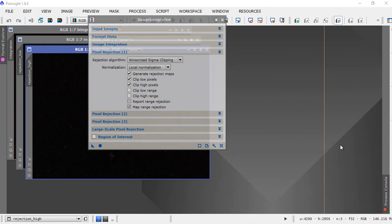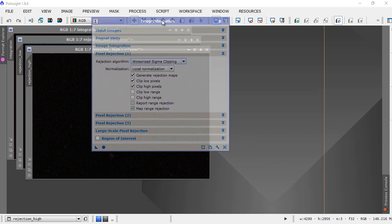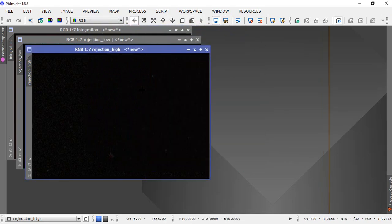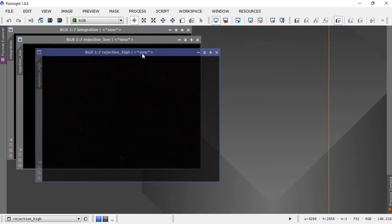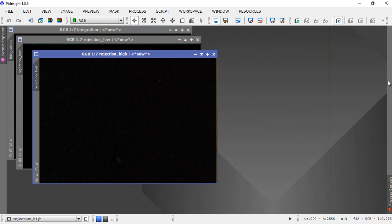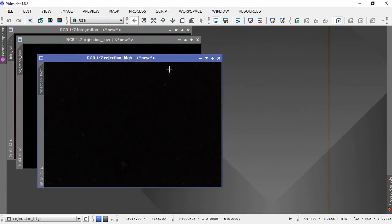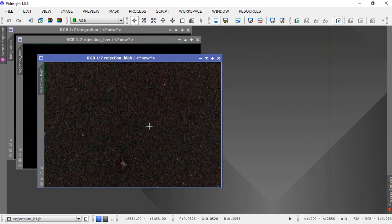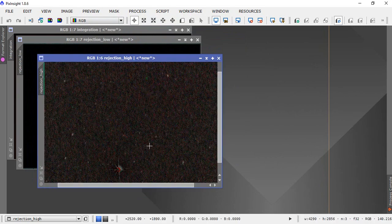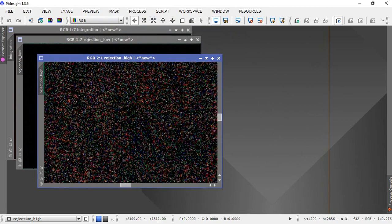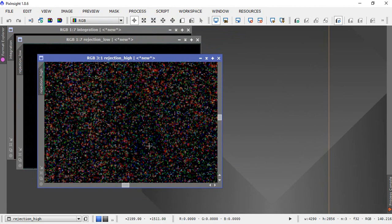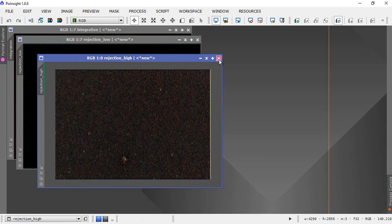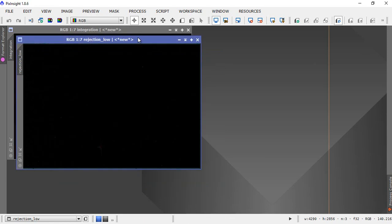There it goes finishing the initial integration. We shut that box down, we just take a look at what we produced here. It's produced three files. Rejection high, this is what it rejected on the high, all that horrible yucky noise. Zoom in there, you can see all the noise it's thrown out. We can shut that down. Rejection low, more noise it's thrown away from the image.